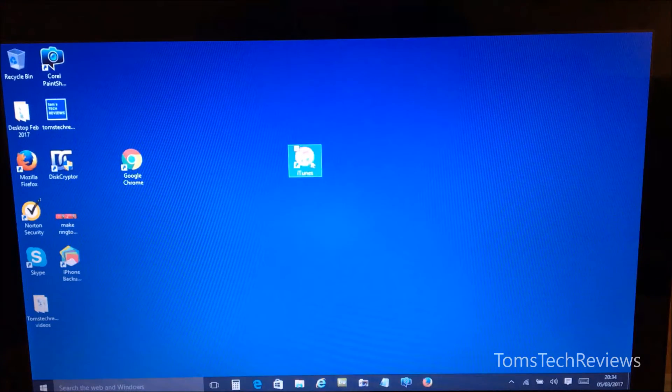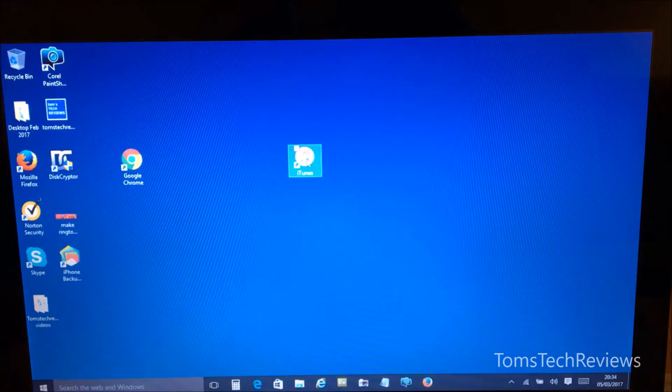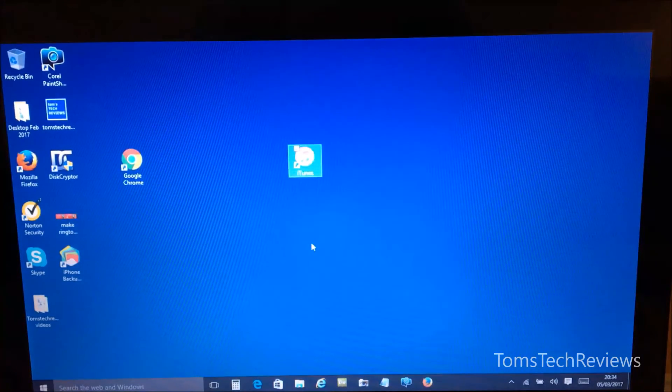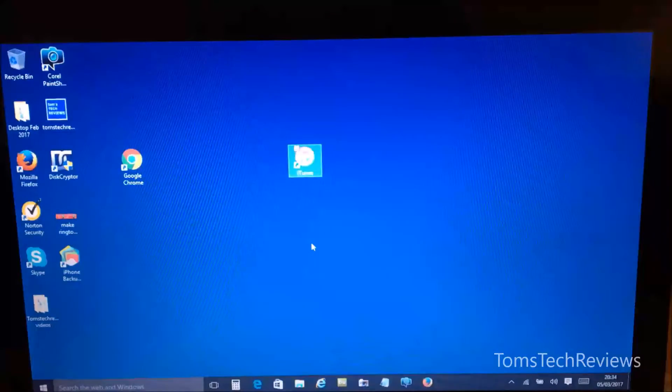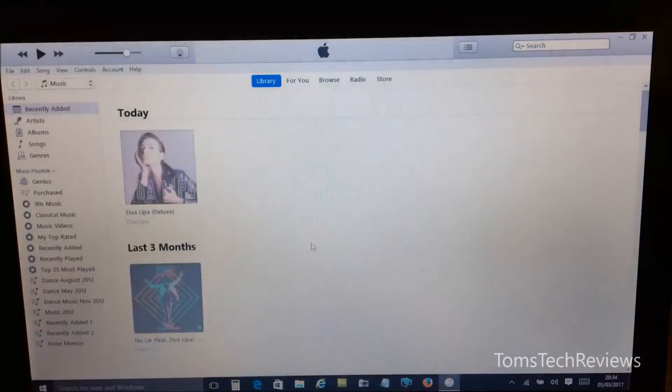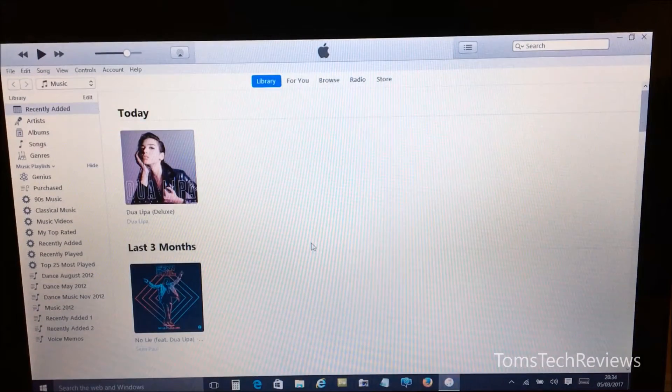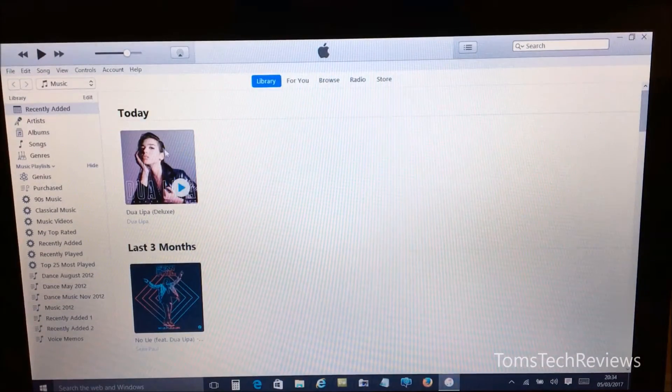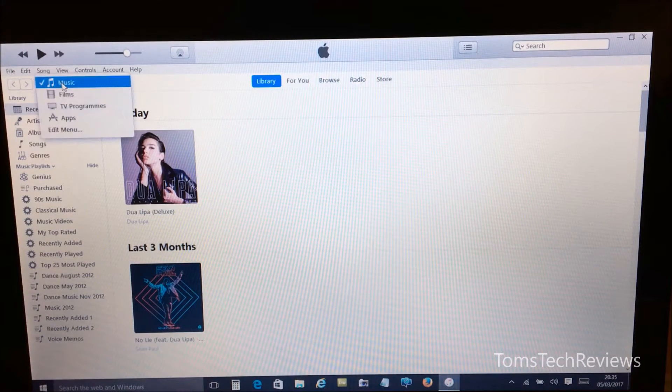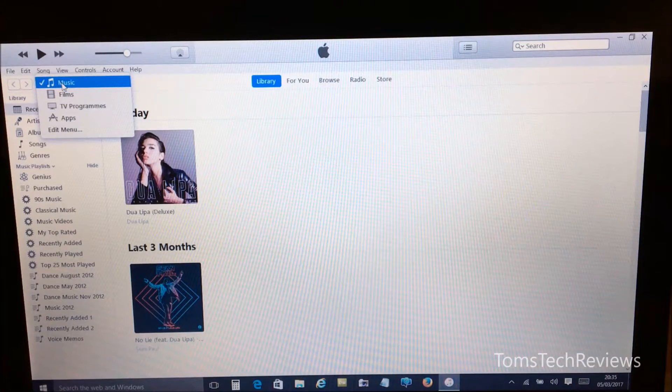So first of all we need to open iTunes on our computer, and then when we're in iTunes we need to make sure that music is selected in the drop-down list on the top left.